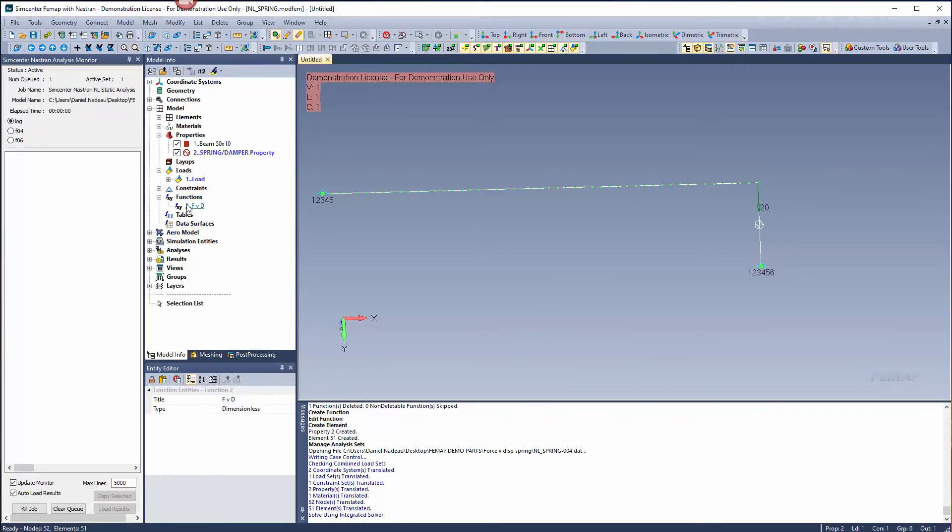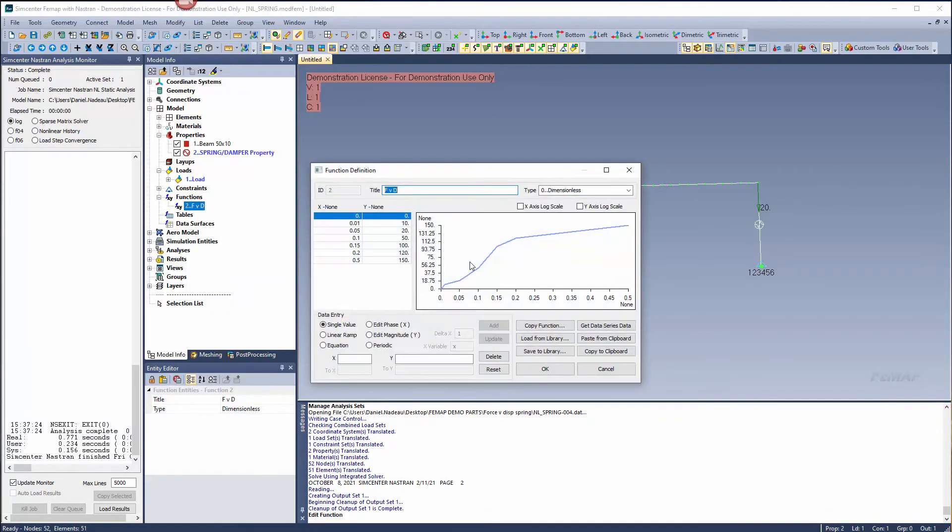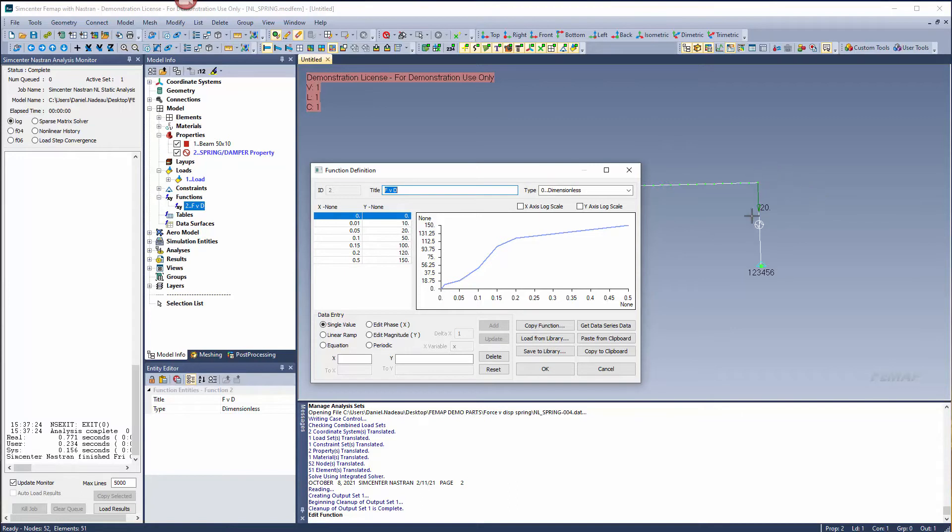Just a quick review of the function. We said we have a 20-pound load, so we should have a 0.05 deflection at the end of the beam.